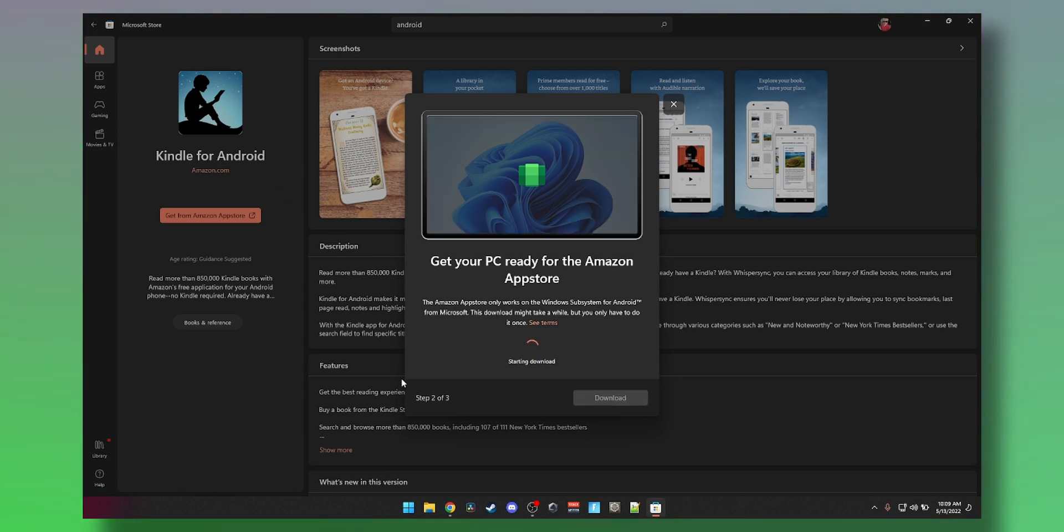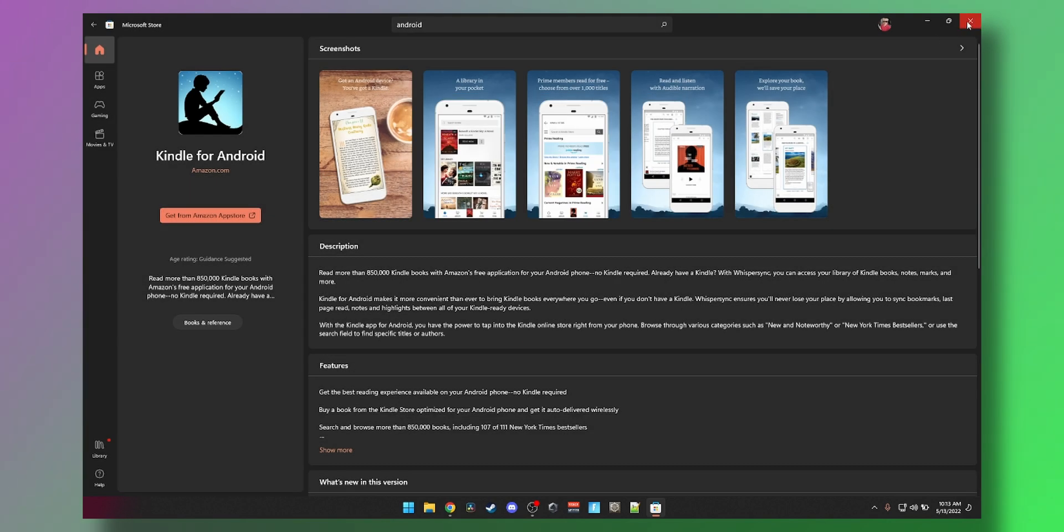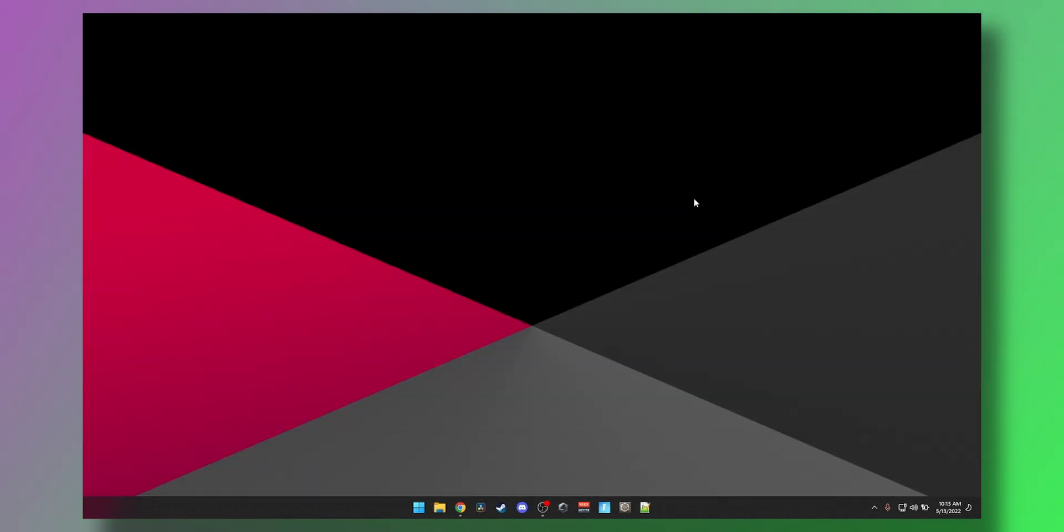Once the Windows Subsystem for Android is downloaded, it will give you the option to open Amazon App Store. We're not going to do that. Close out of it.